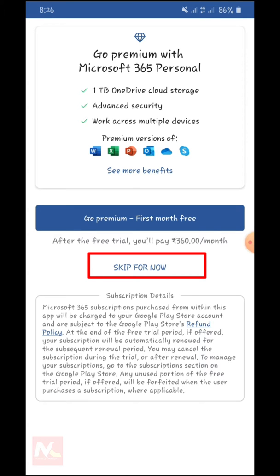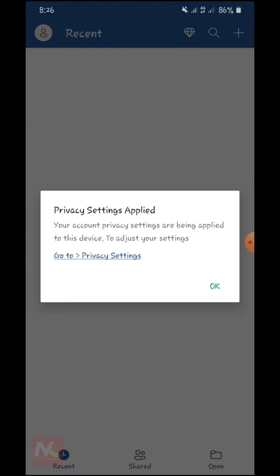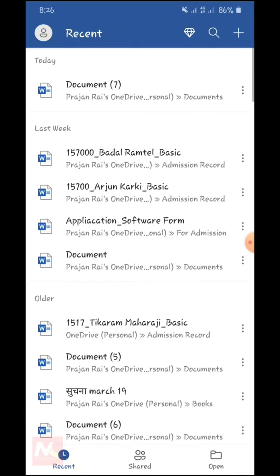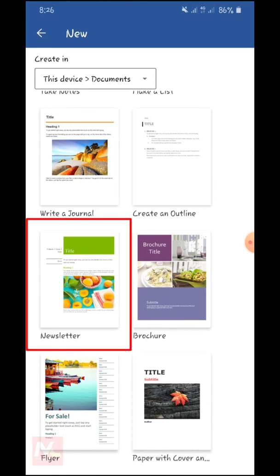Okay, now I am going to skip this. Here you can see this is the layout of the Microsoft Word application on my mobile. So I am going to choose this newsletter format.